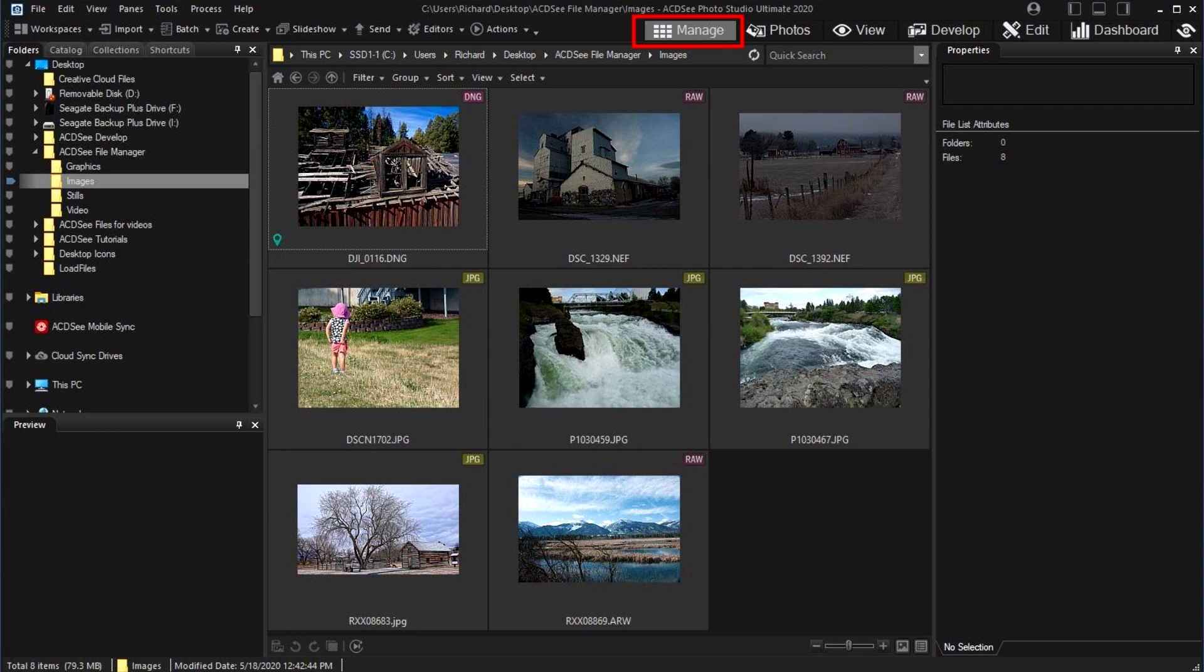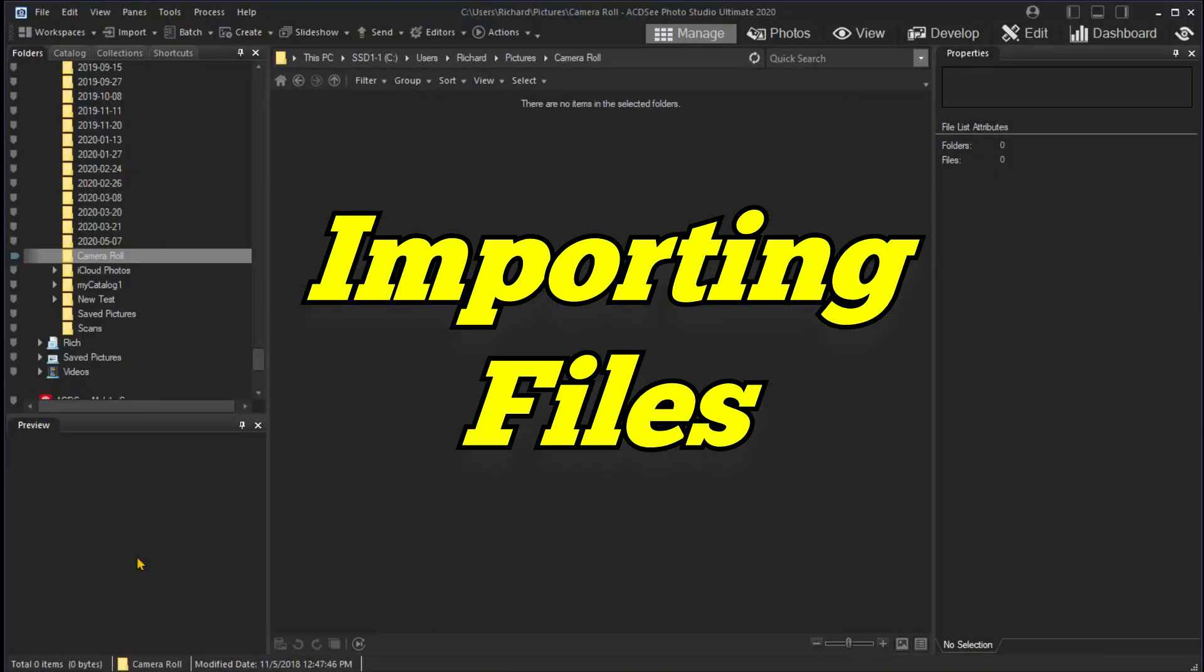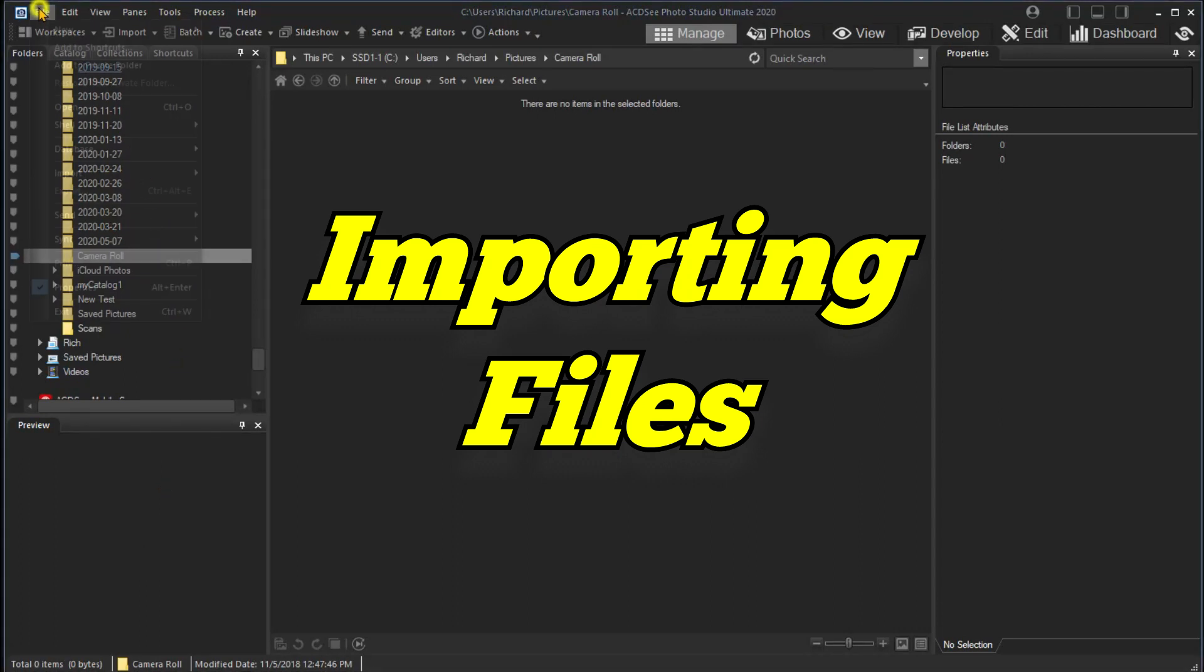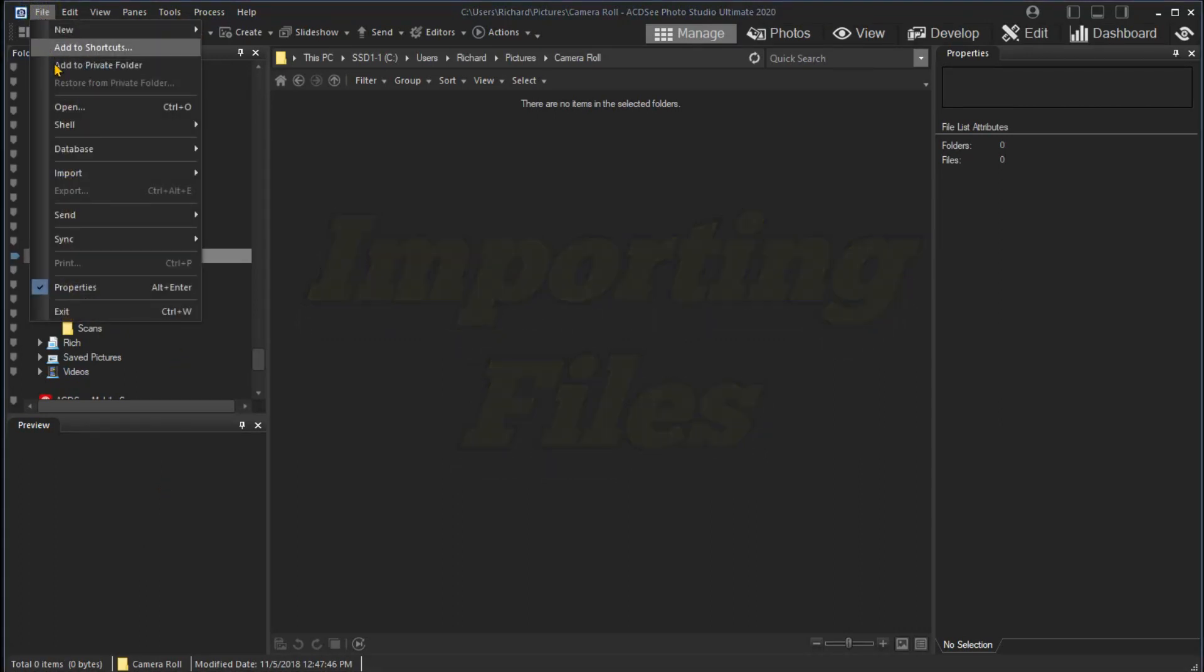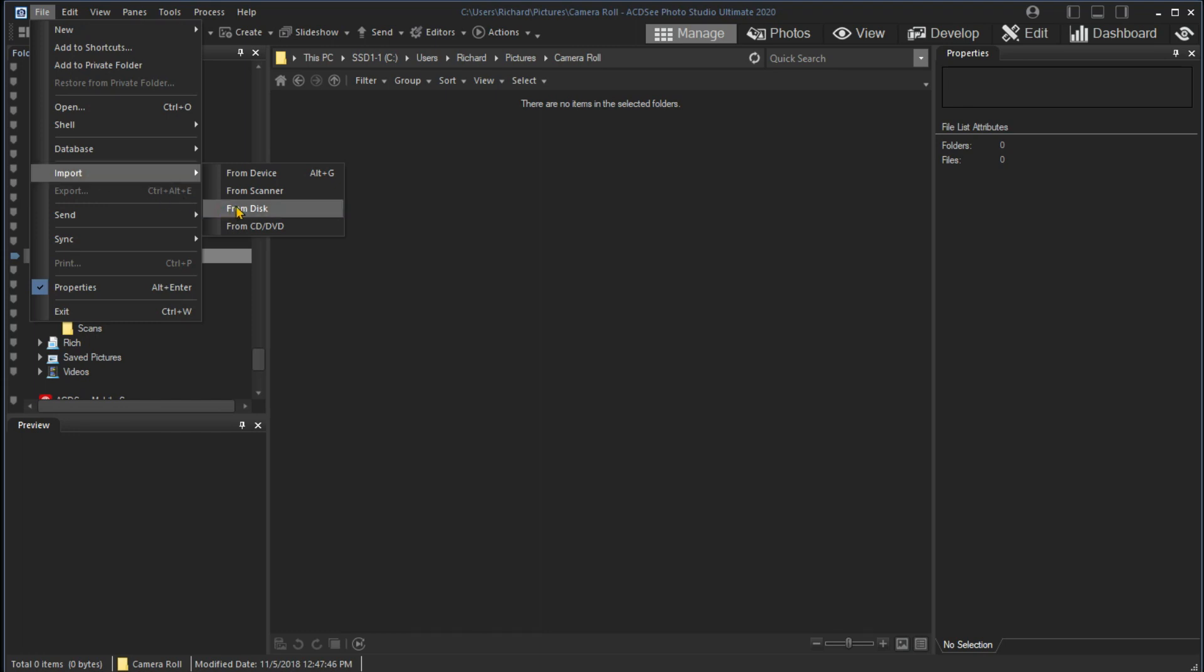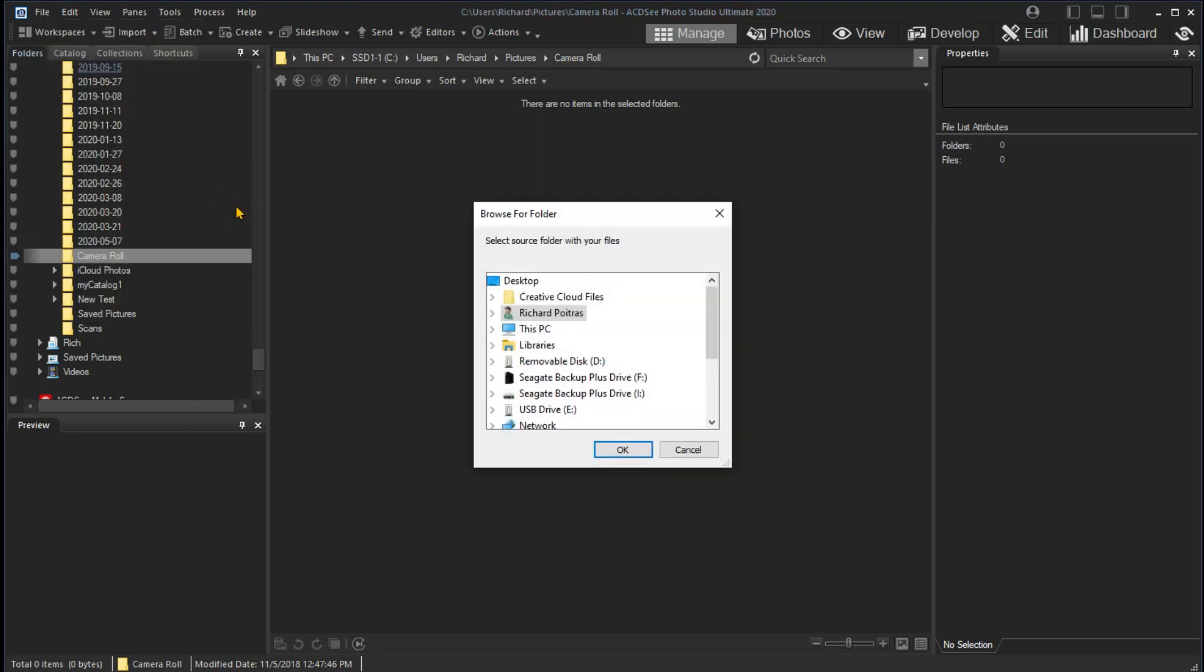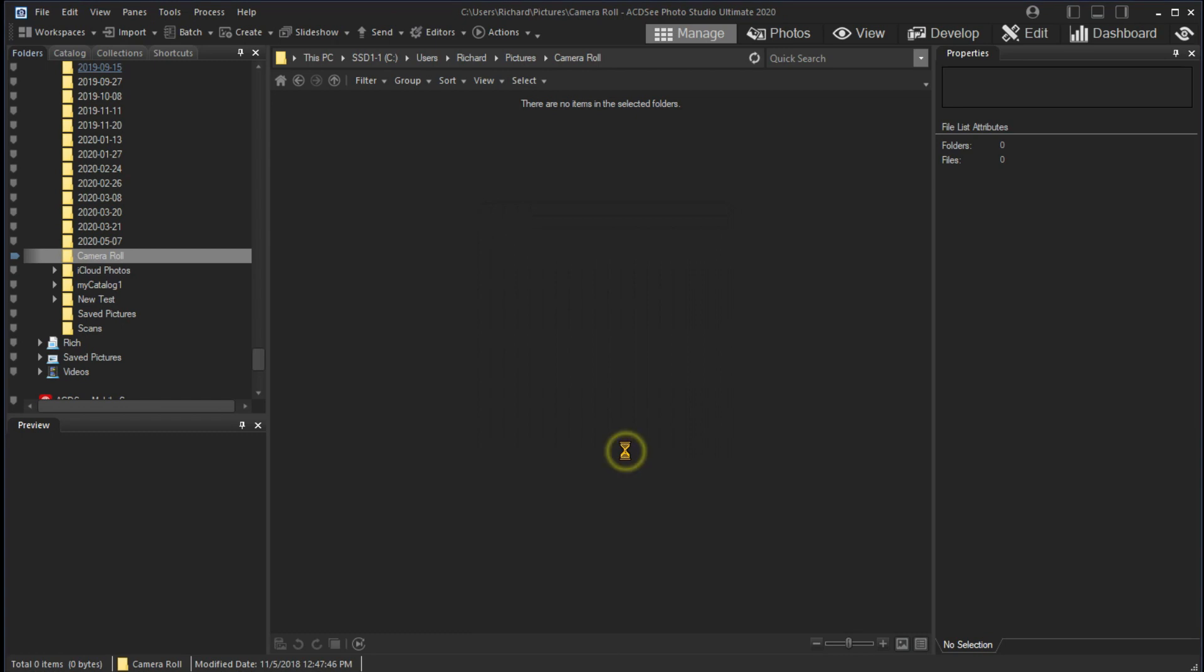Let's start with importing files. You can import from several sources: disk drives, CDs, devices like phones, or even a scanner. I'll import from a USB thumb drive. I've chosen the settings that import to a folder with today's date.